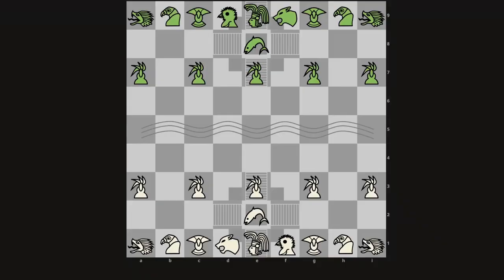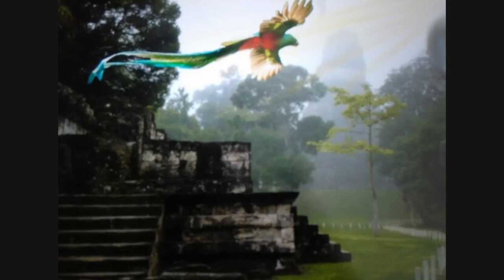Hello everyone, CouchDomato here, and today I'm going to go over the rules for Chak, or Mayan chess. First I'm going to start with an introduction to Chak and how it was conceived.